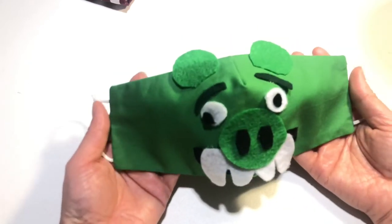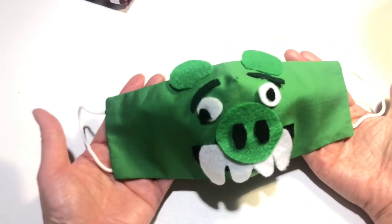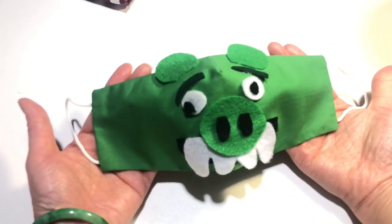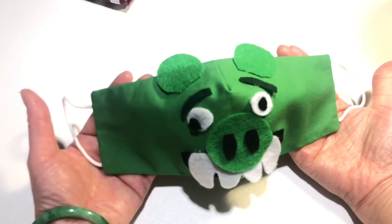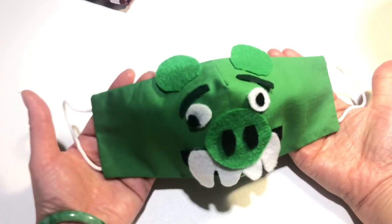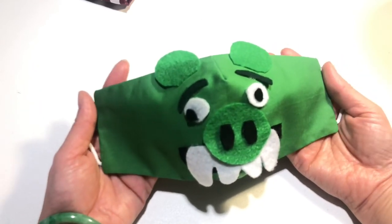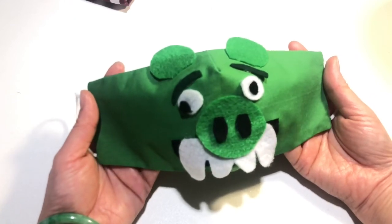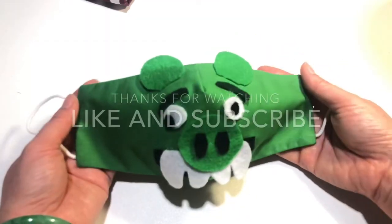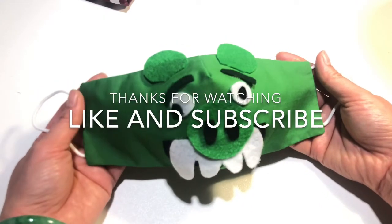All done. Thank you for watching. If you like, you can do it for your kids. And thank you for watching, bye bye.